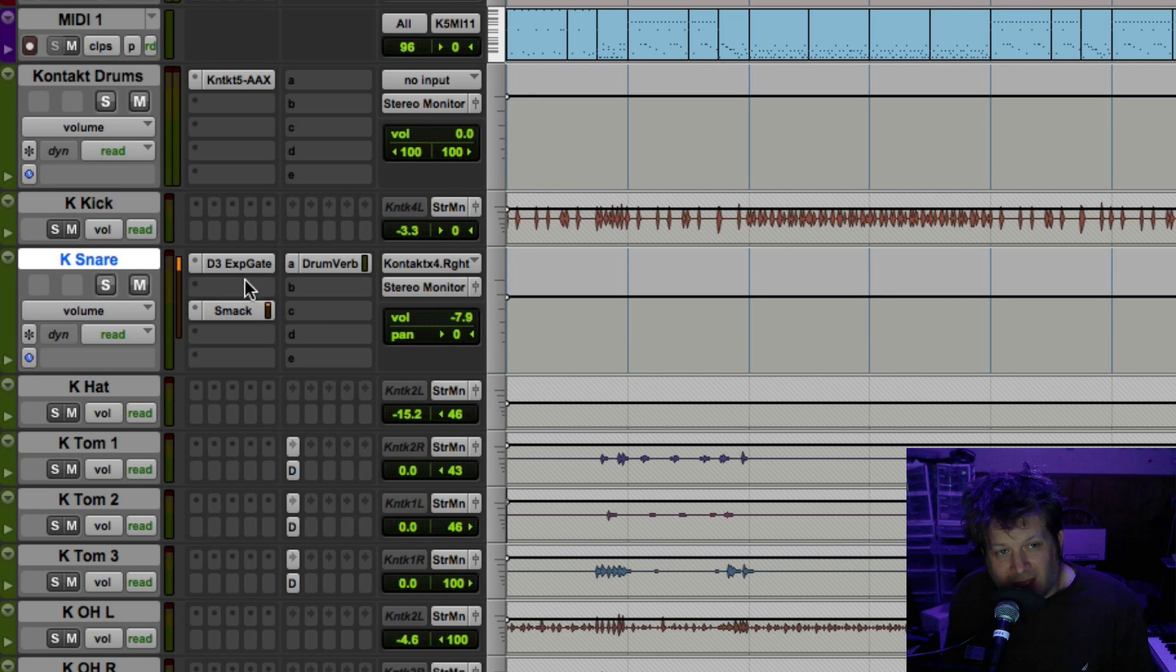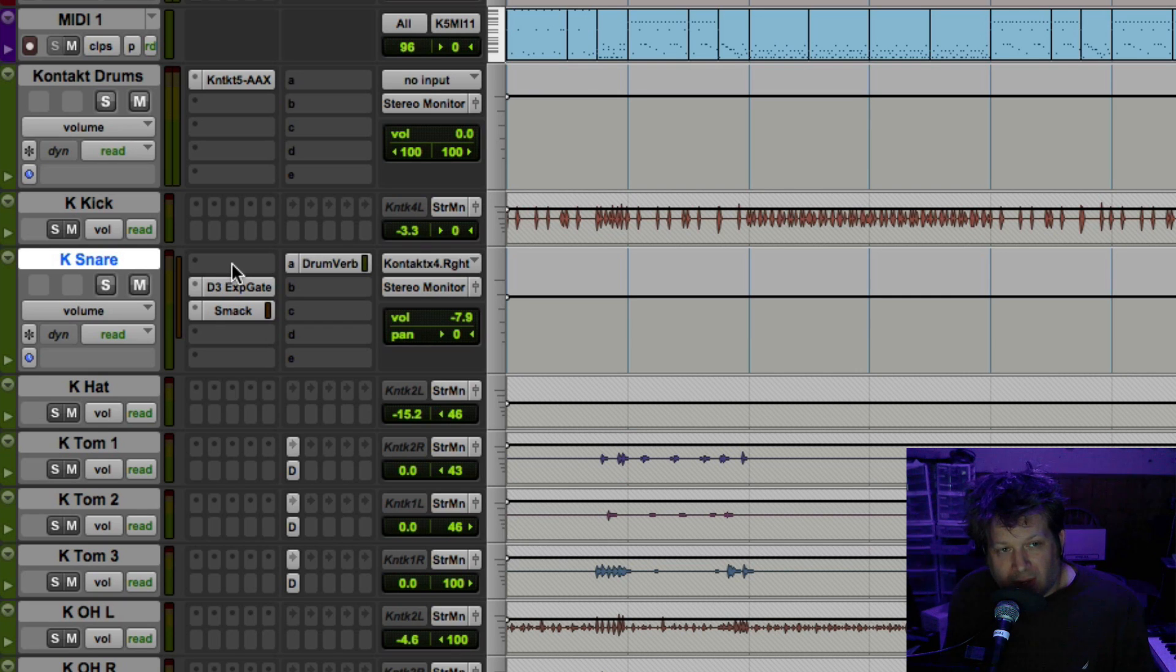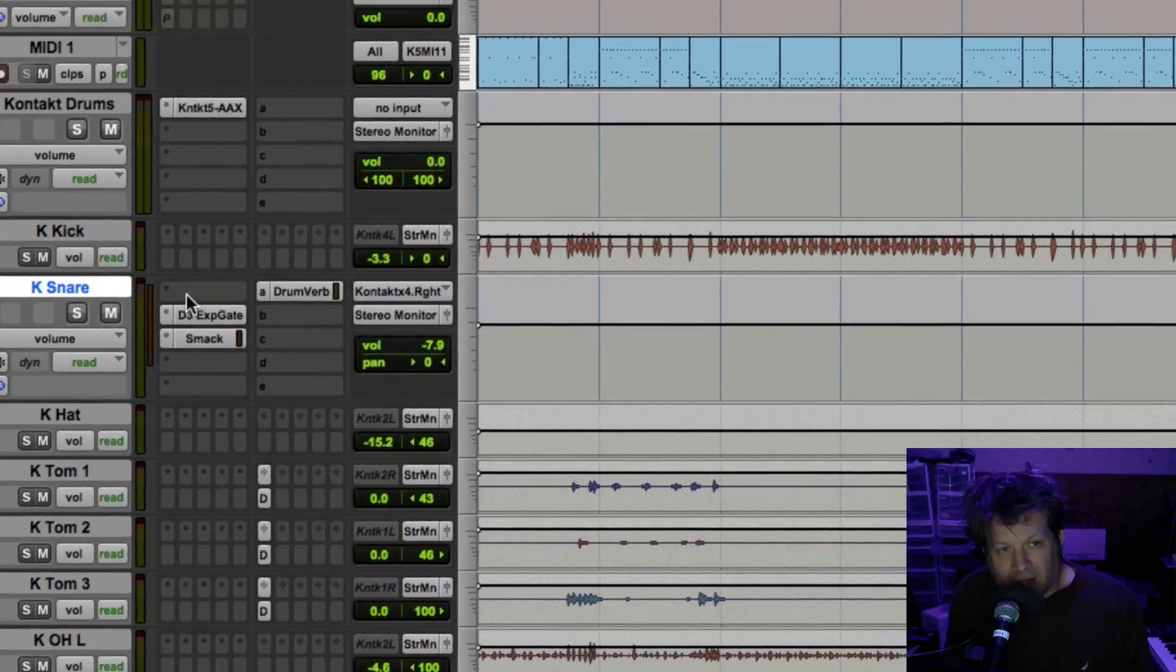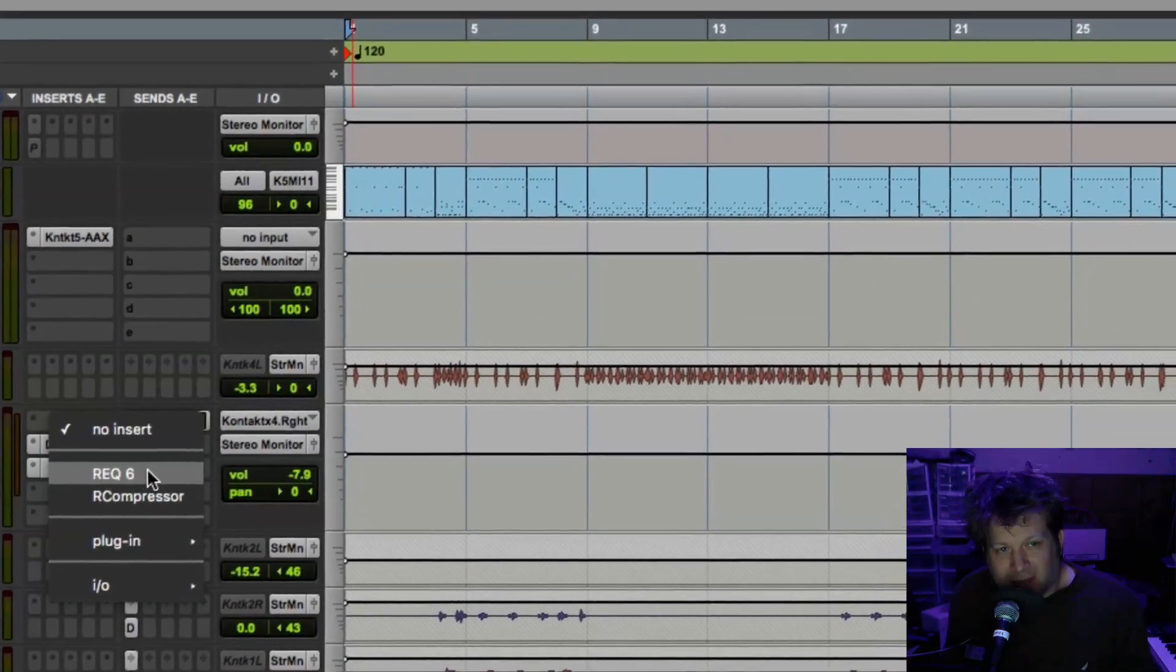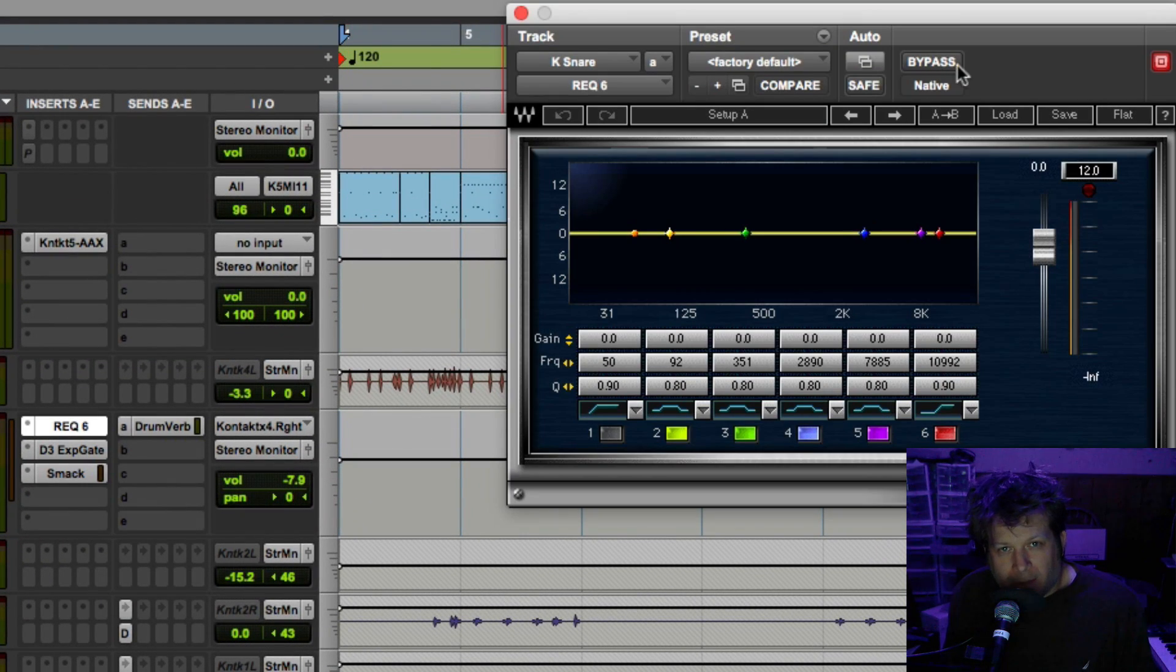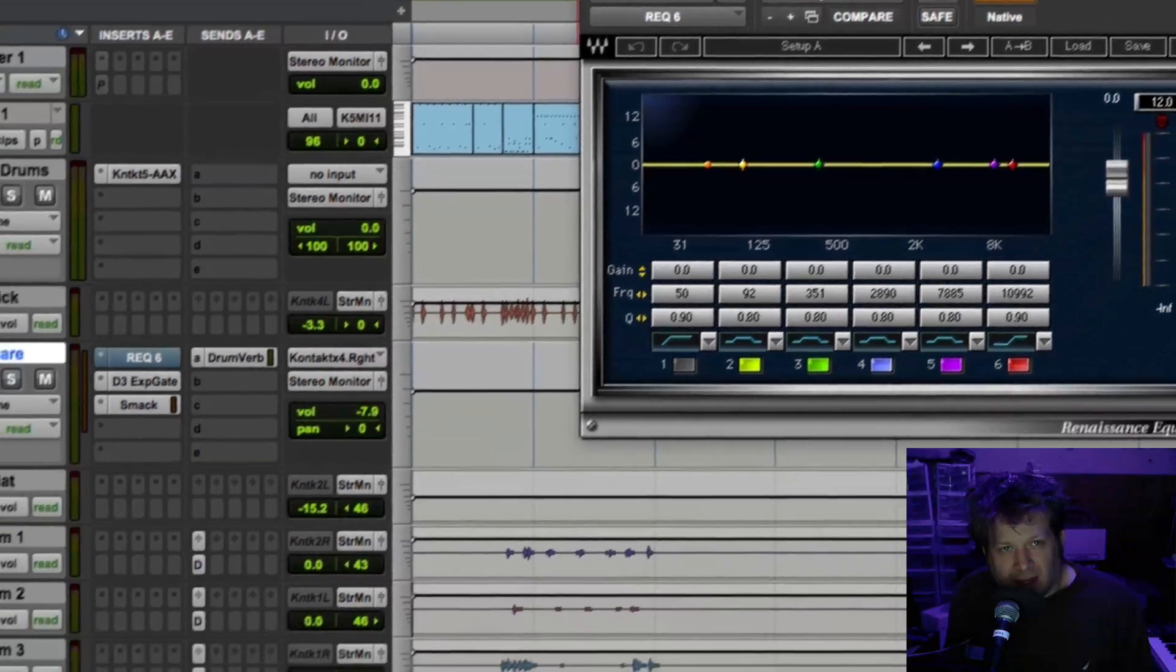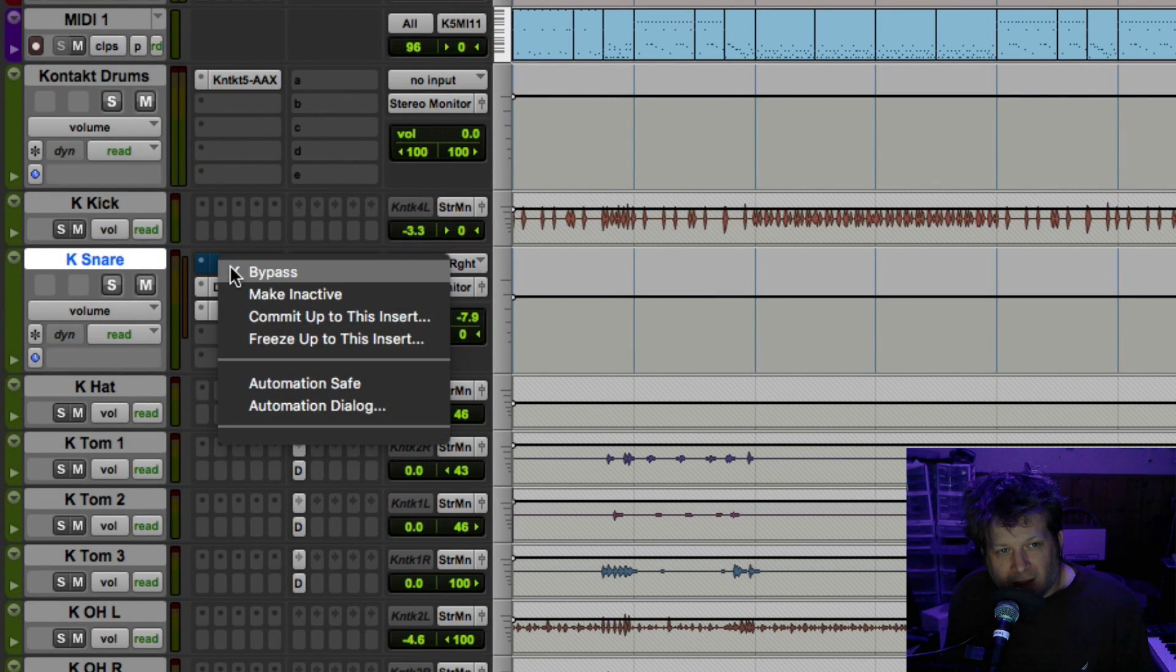If I want to add that gate in real time, I'm going to need to insert a dummy plugin up top, because when I right click this instance there's nothing that pops up. So I need to go on here and just select any plugin, put it in bypass, and now I can right click on it and say freeze up to this insert.